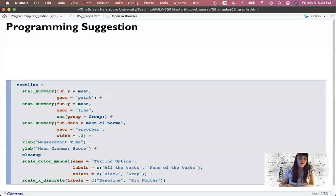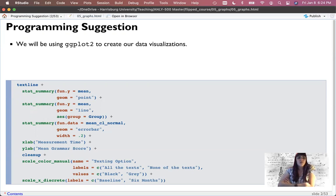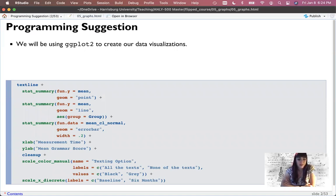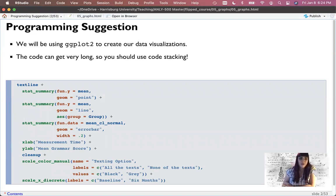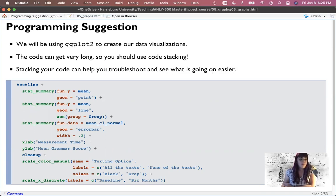First, I want to have a discussion that is a programming suggestion. We're going to use ggplot2 to help create our data visualizations, which is one of the most popular plotting packages. However, the code can get really long really fast because of the way ggplot works, so you should use what's called code stacking. Code stacking helps you troubleshoot so you can see if you've missed a comma or closing parenthesis, and it will also help you see what's happening more easily.